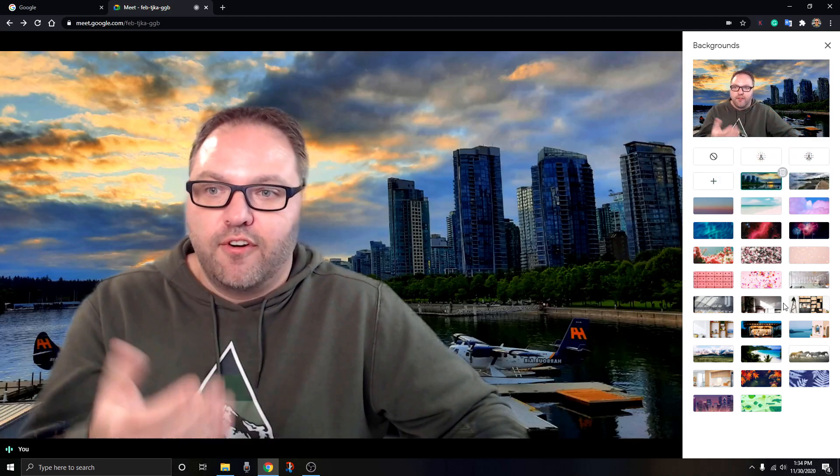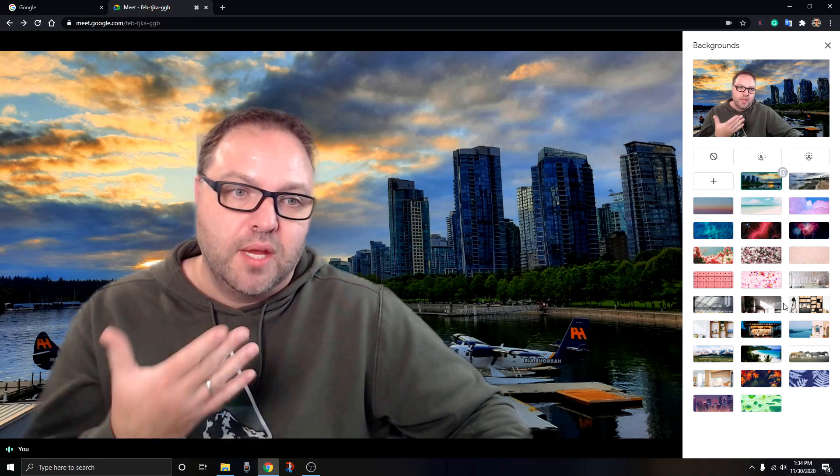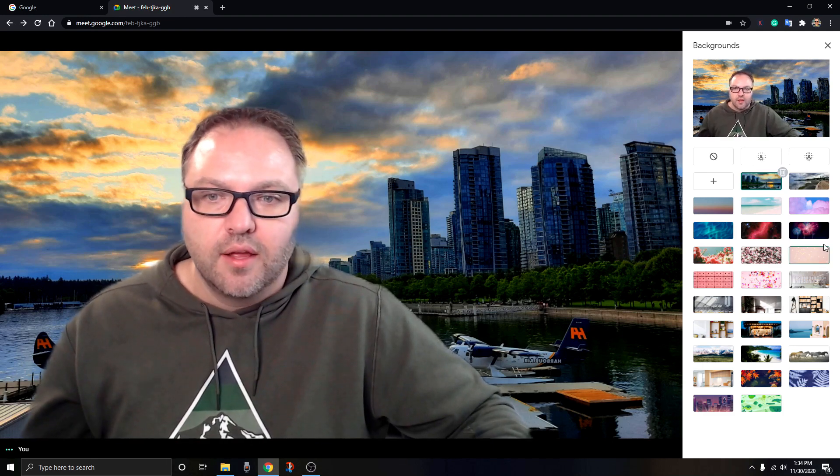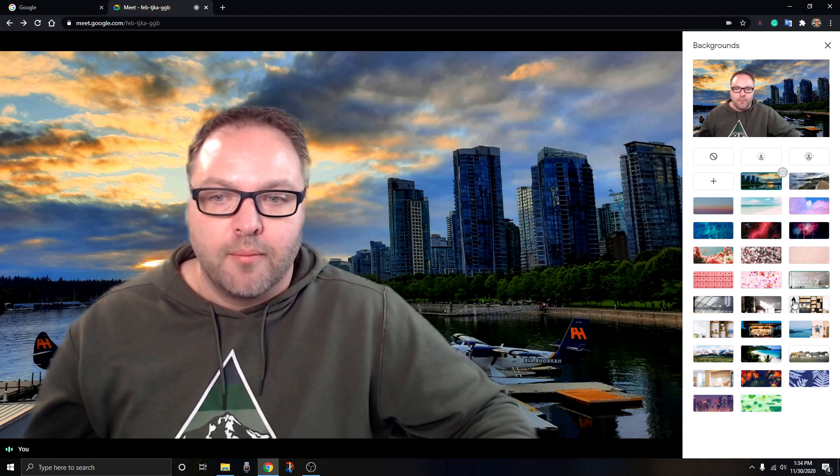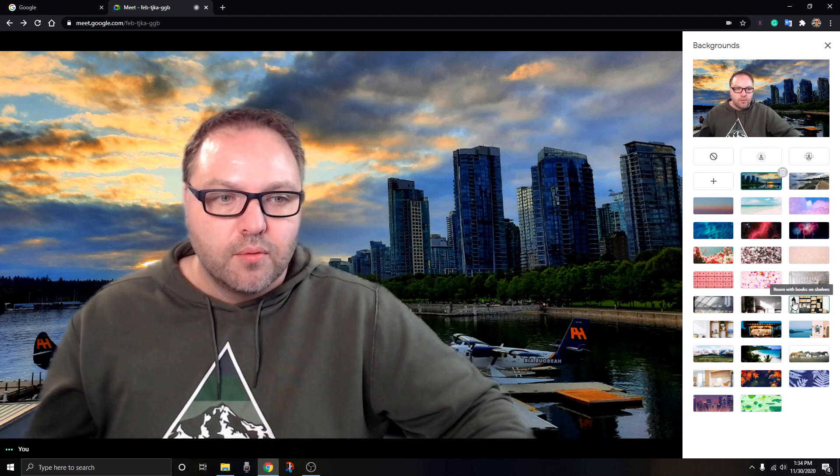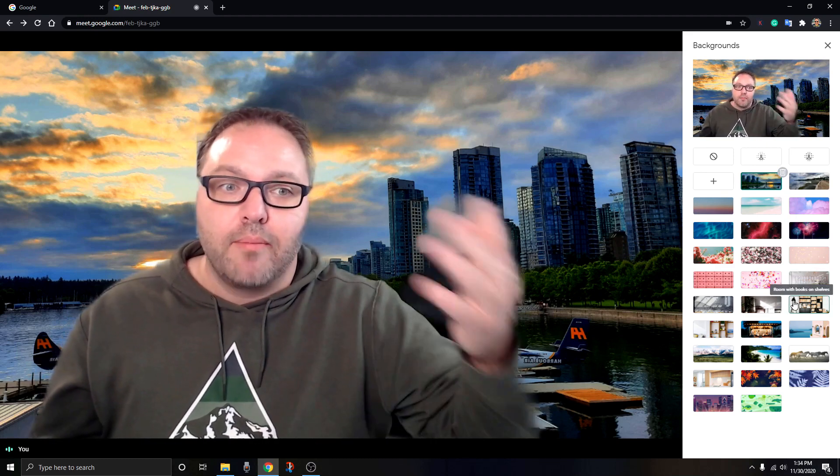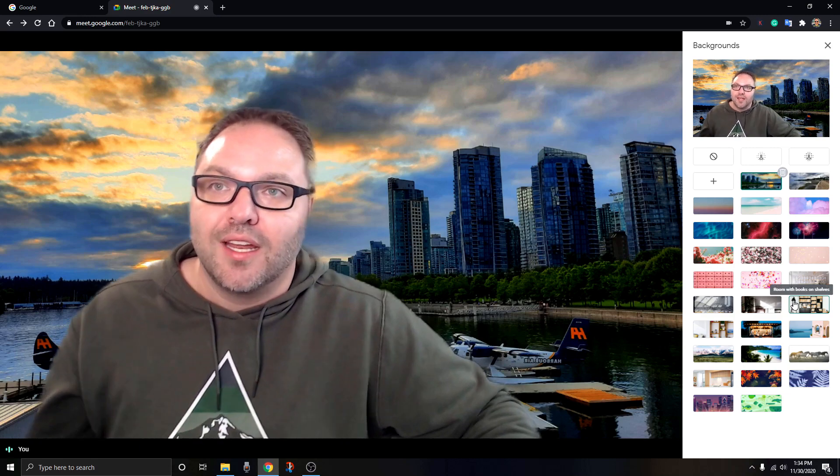The cool thing that happens when you do this is it pre-loads them here into your pictures, so I can just easily switch back and forth. For future videos or meetings, I can select those right away rather than having to search for them on my computer. It's that simple to add background pictures or background blurs in Google Meet.